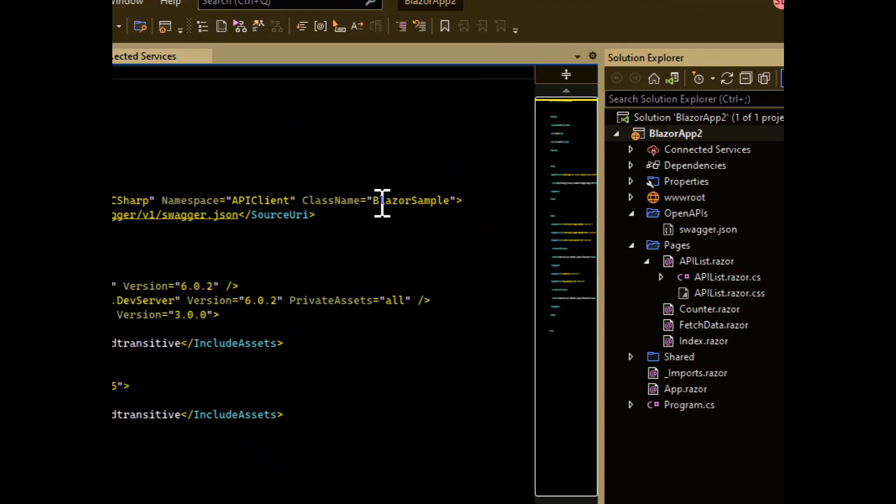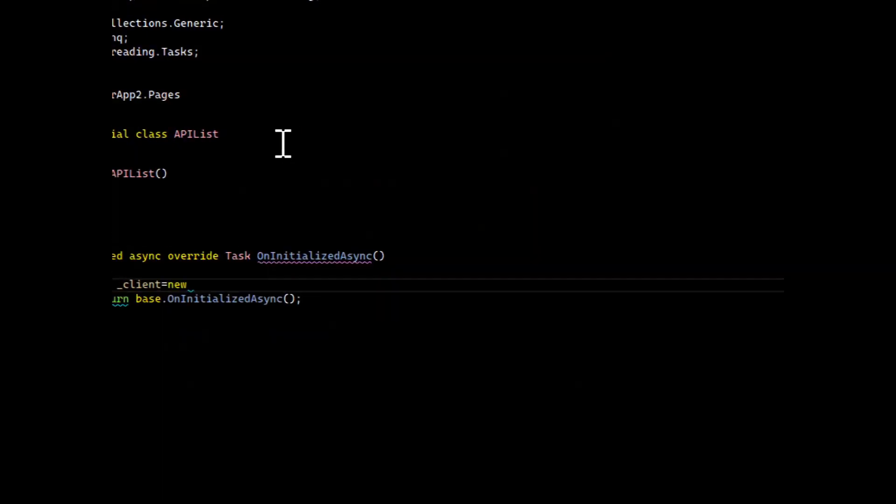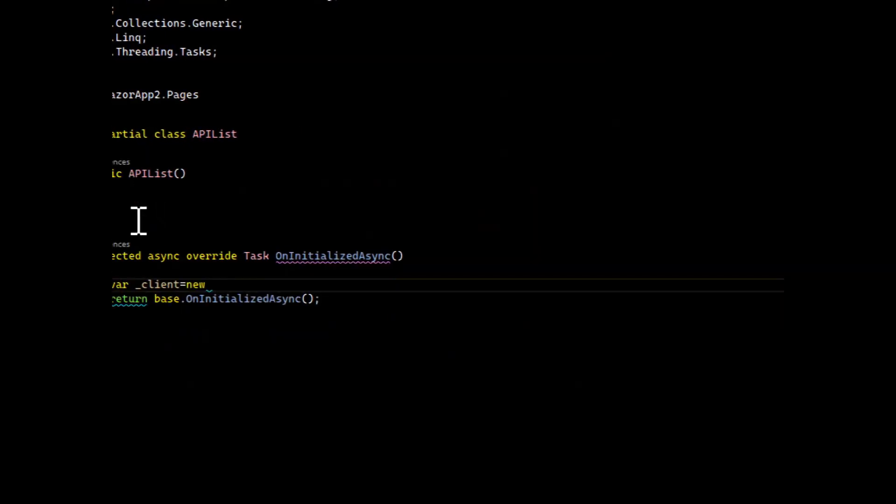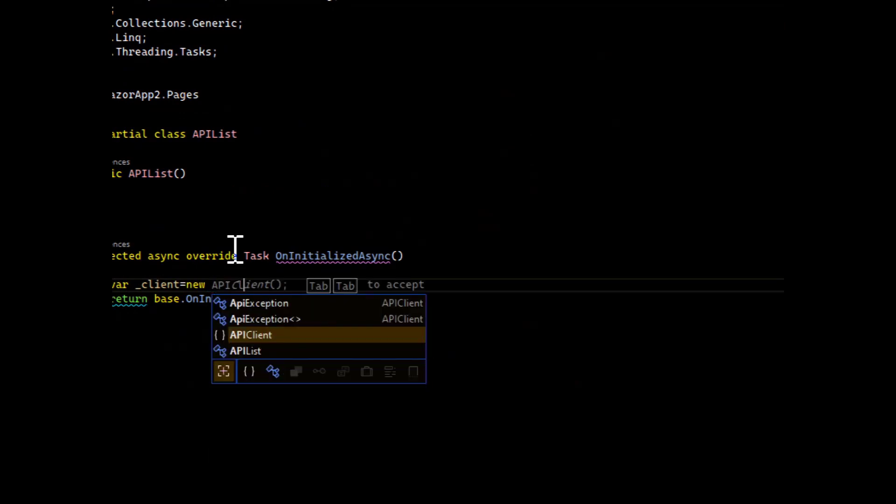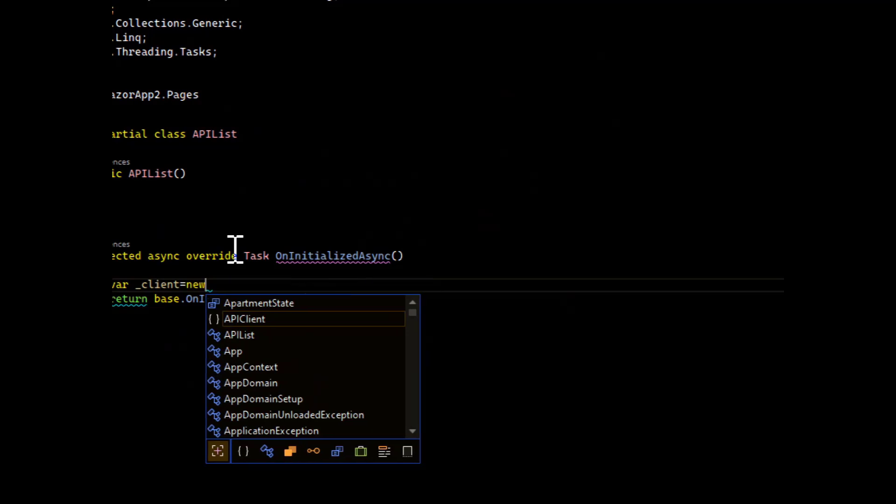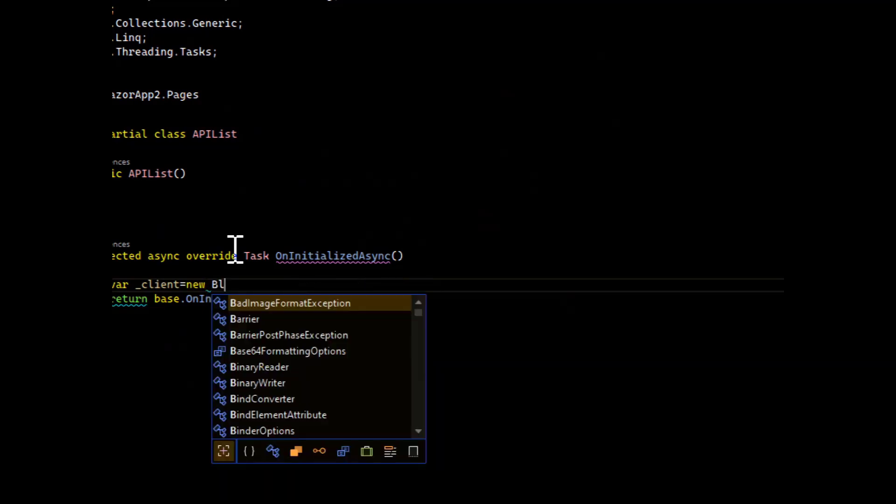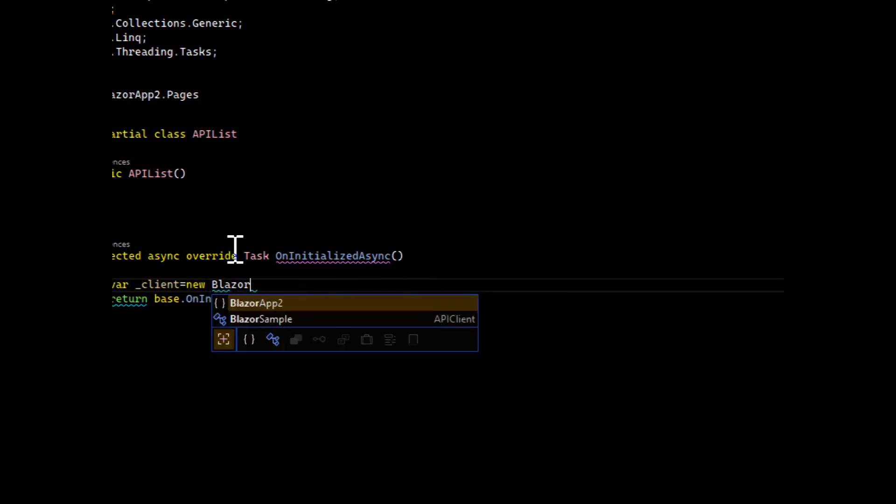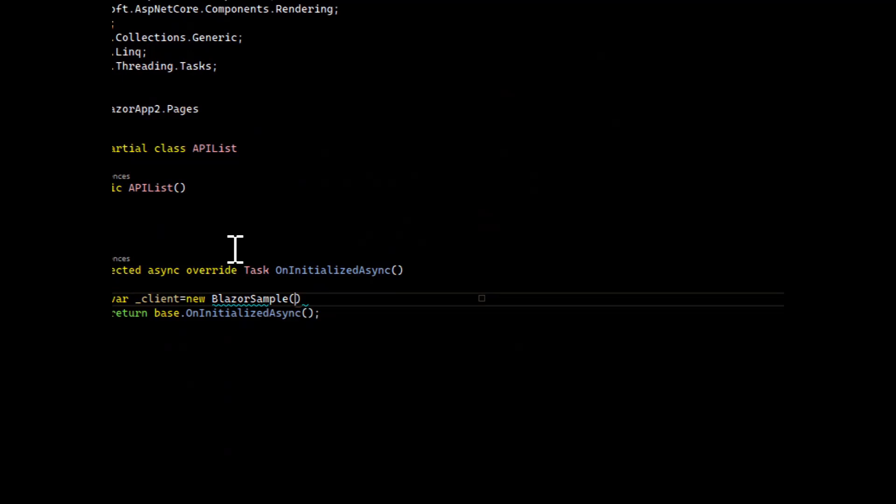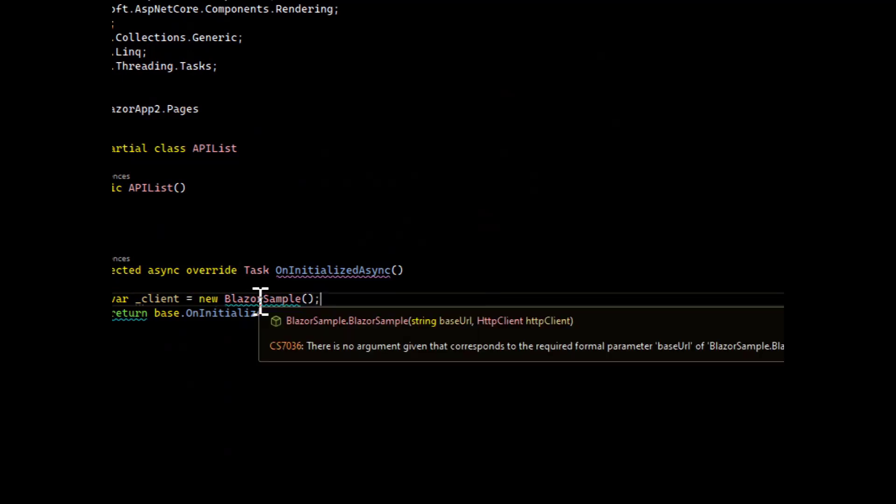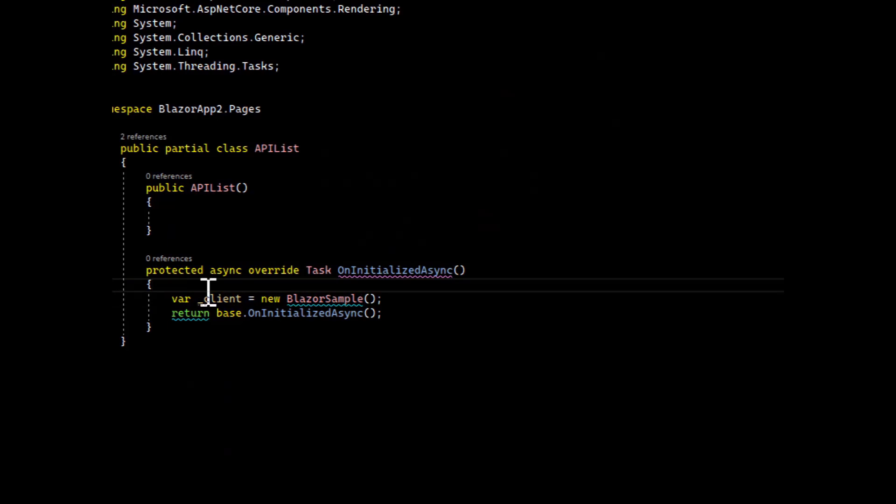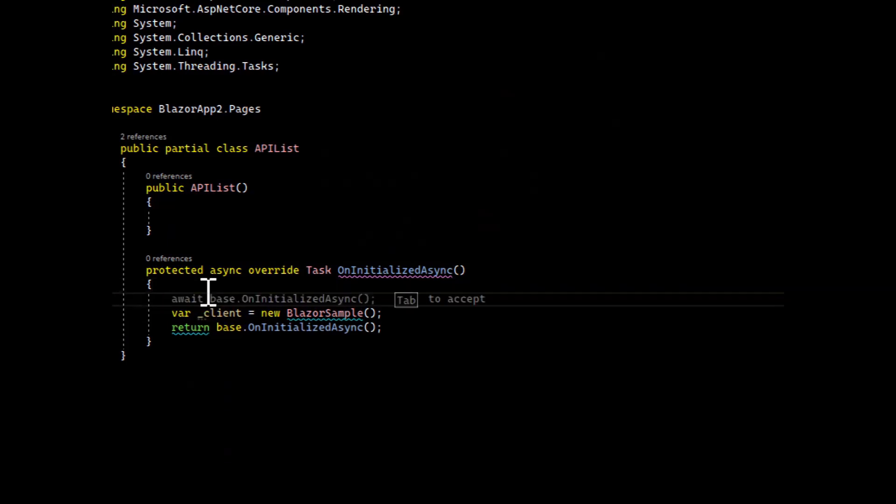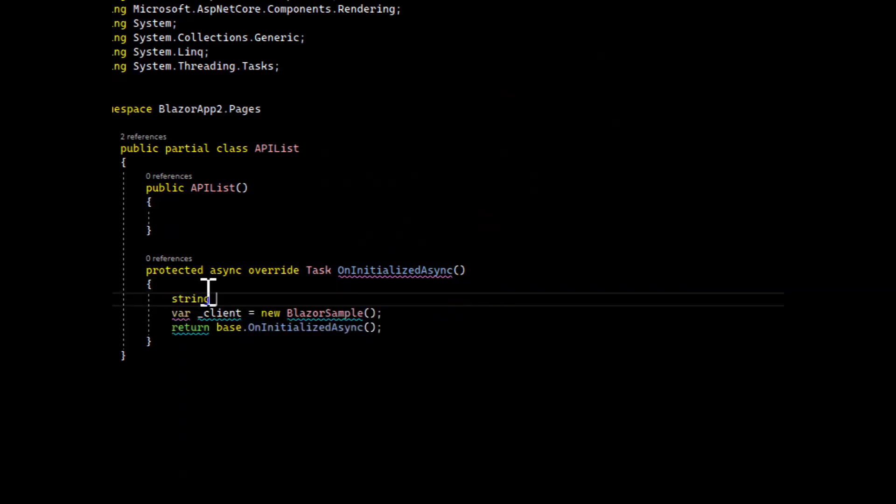The namespace is API client. Class name is Blazor sample. This is a good reason to name your class as well. So we'll just do new Blazor sample. And you can see there's a problem because Blazor sample requires two initialization parameters, the host URL and an HTTP client.